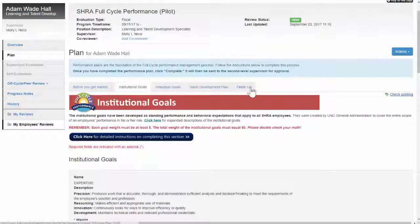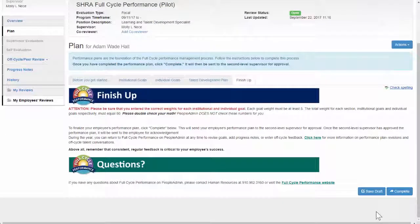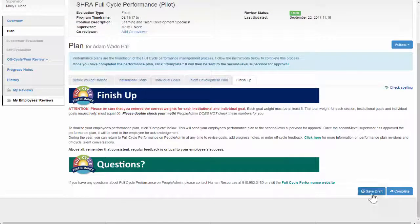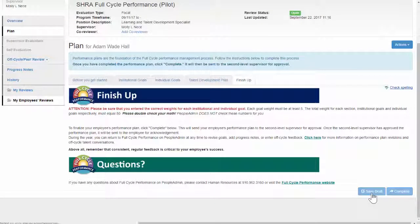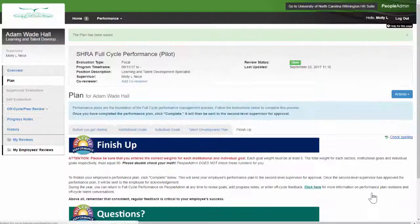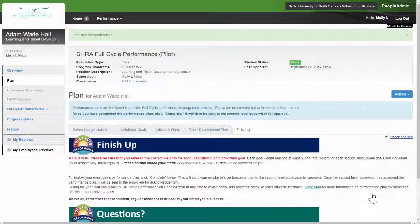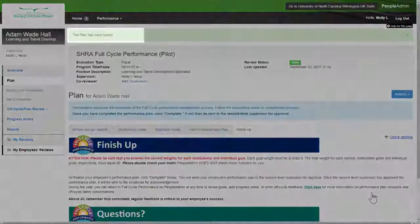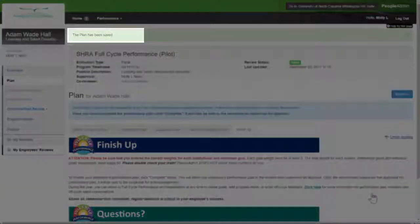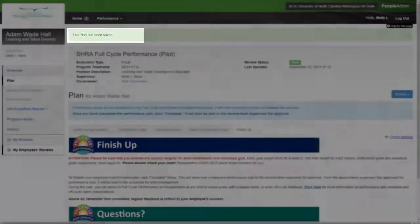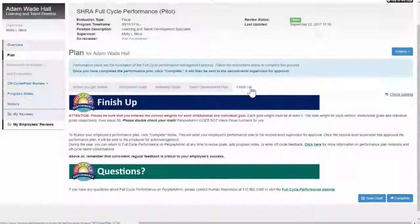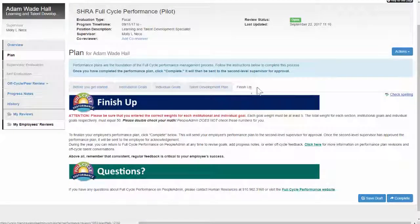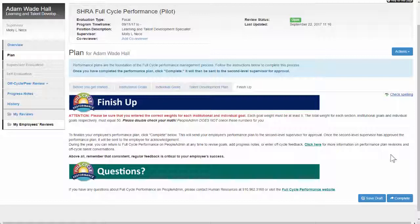To save a draft of the performance plan so you can return to it another time, click Save to Draft at the bottom of the page. You'll know that you saved successfully by the green box at the top of the screen. You can do this anytime throughout the performance planning process.